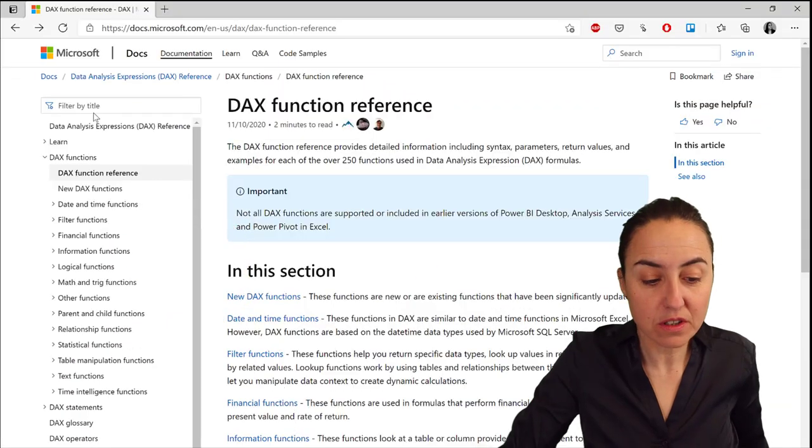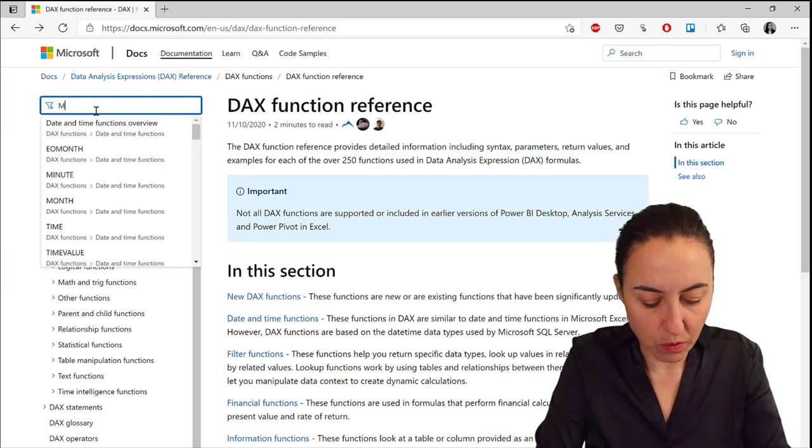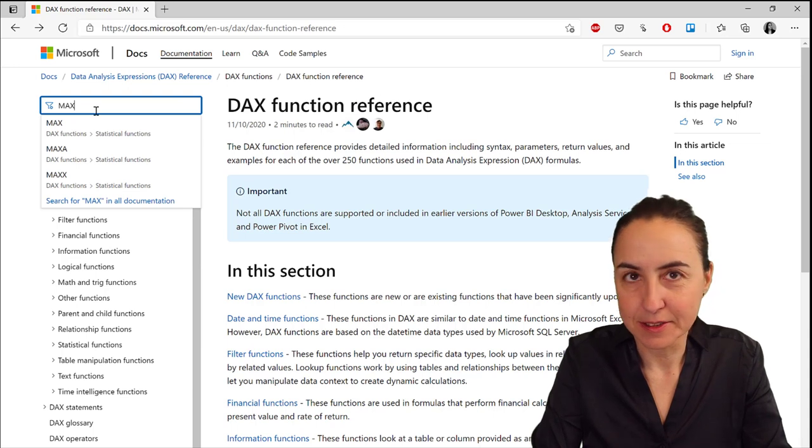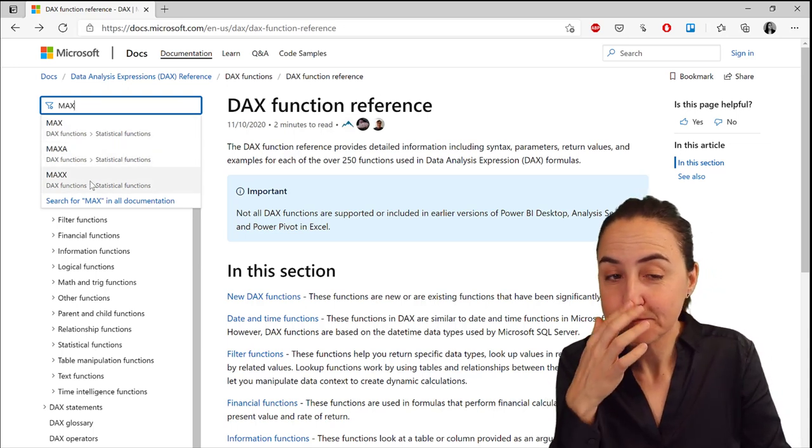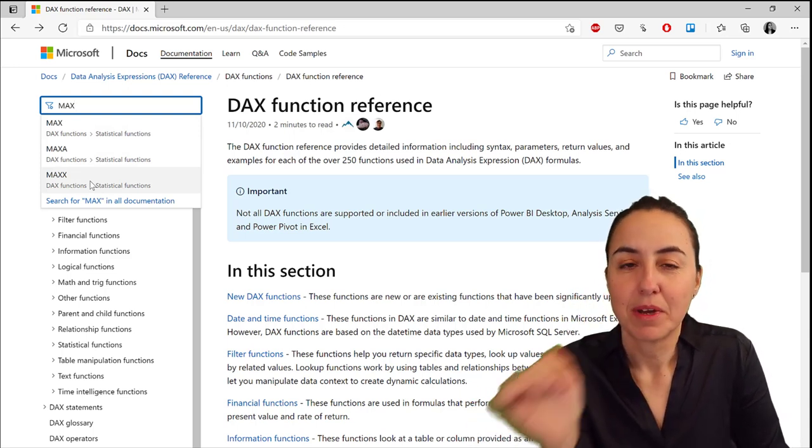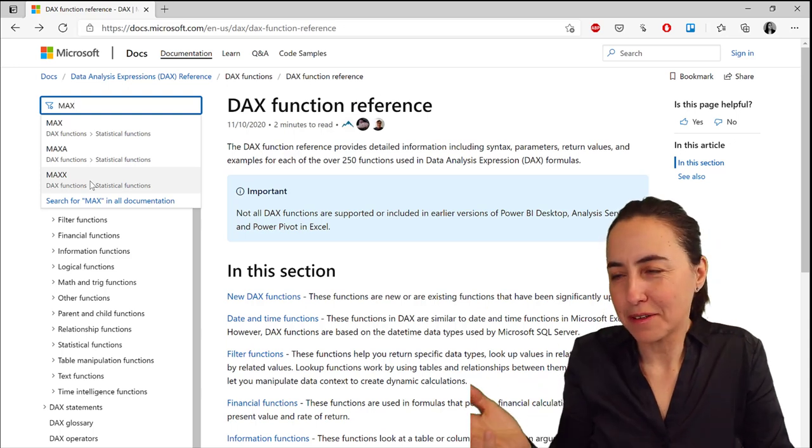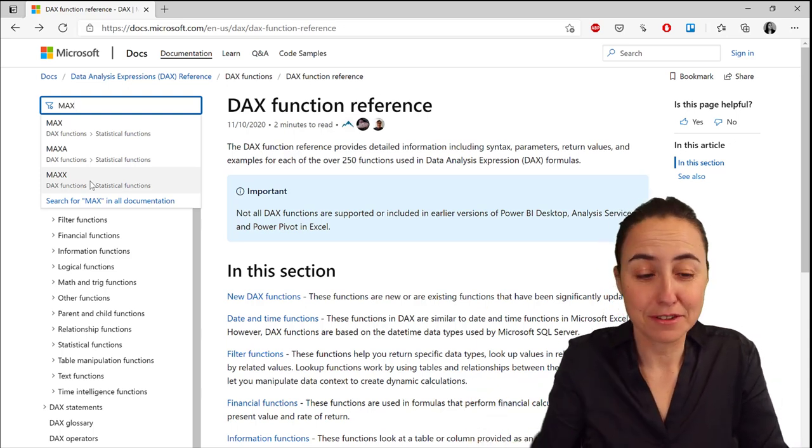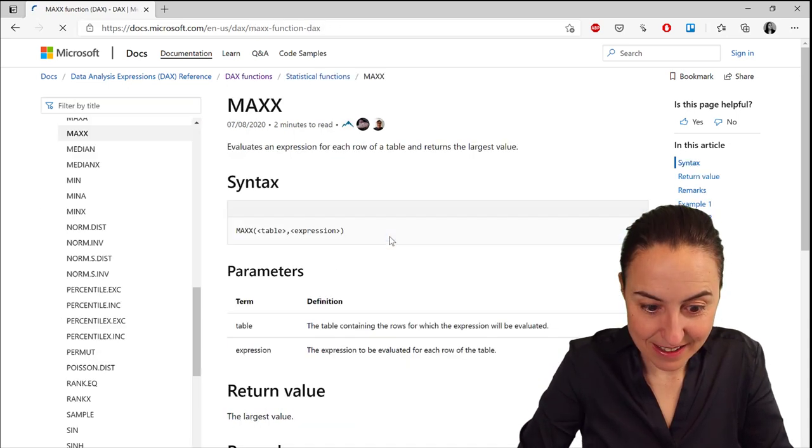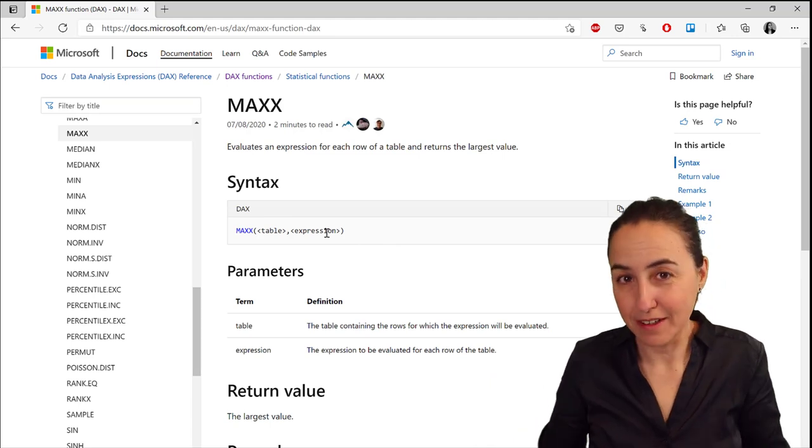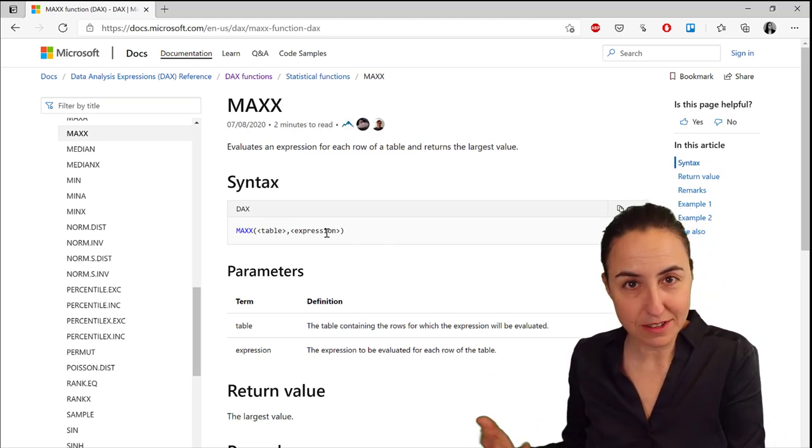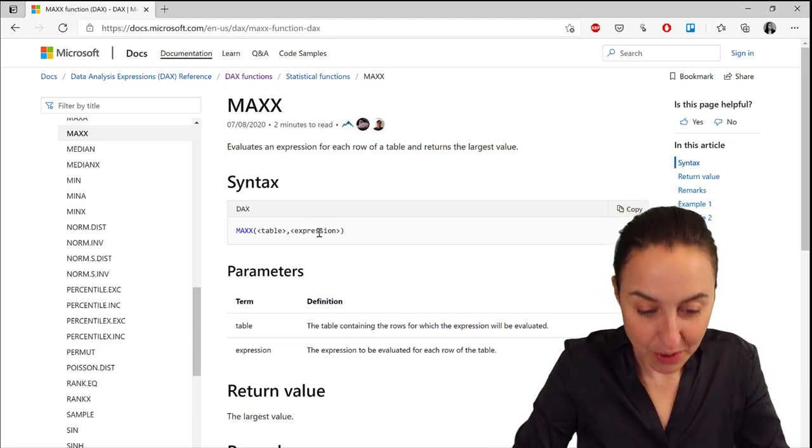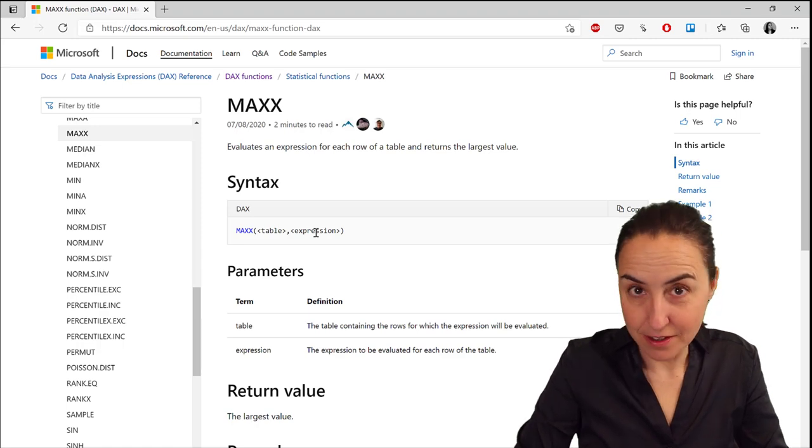So how do we do it? You can go to the DAX reference from Microsoft and see what options you have for max. You have MAX, MAXA, MAXX - there are more to calculate the max. That's one of the wonderful things about DAX that also makes it a little bit difficult - there are so many options. If we look at MAXX, it says here that it allows for a table and an expression. An expression could be a measure, so we can actually put a measure in here.